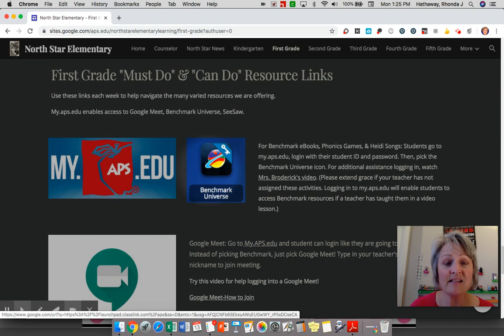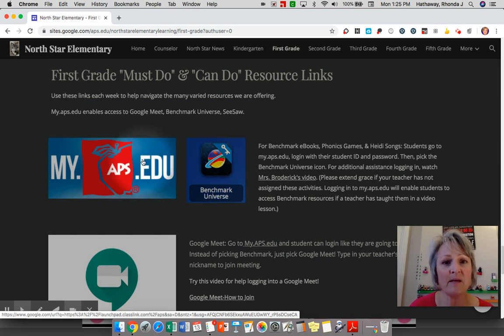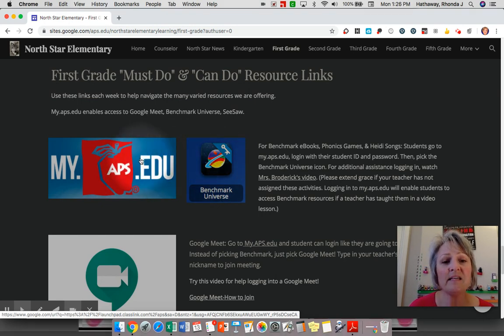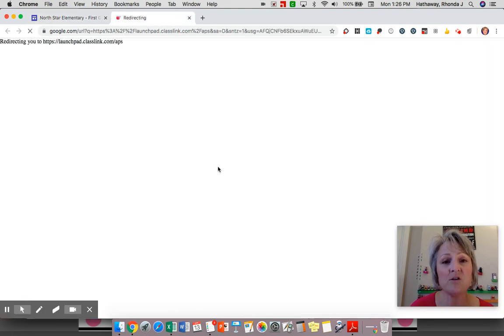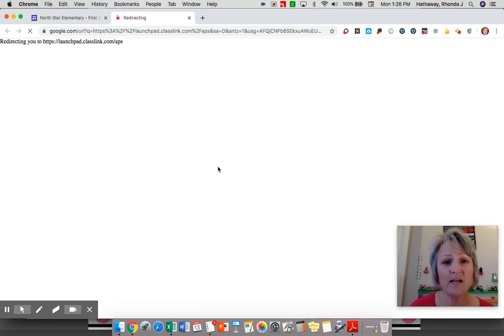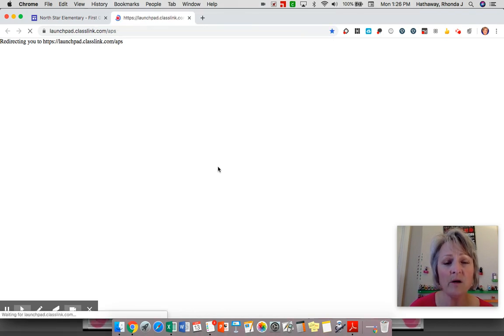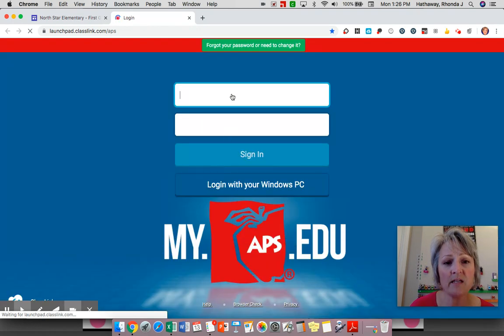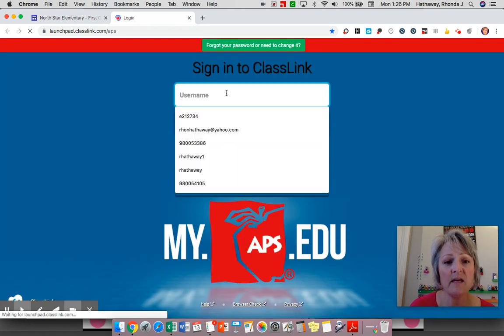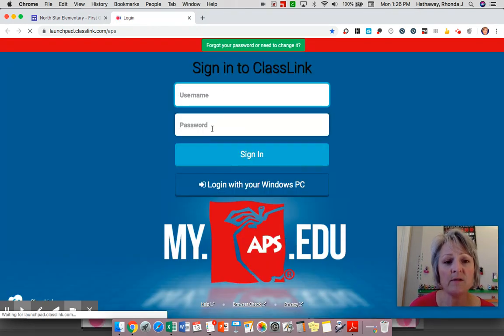To access it you do have to log in to my.aps.edu. Both of these links on our resource tab go to my.aps.edu because you have to log in first there. You will use your student ID, which is the 9800 number, followed by your password, which is your initials.birthdate. So I will do that quickly.